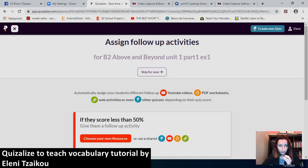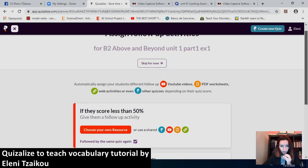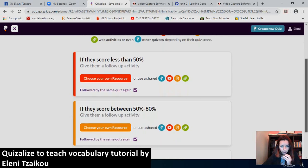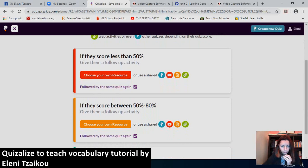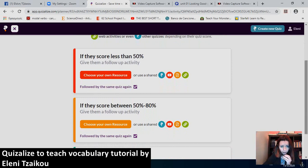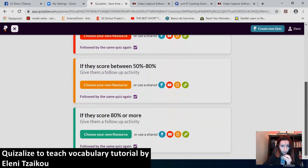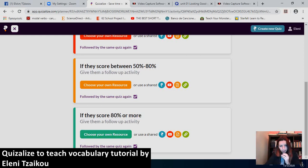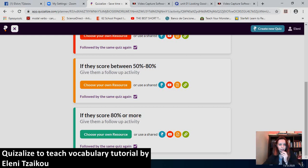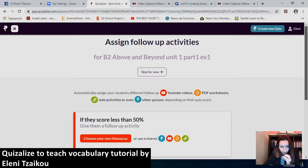Now, I can assign follow-up activities. So, the weaker students, if they score less than 50%, they can do another resource that I have uploaded or use a shared one. And then, they can do the same quiz again. If they score between 50% and 80%, I can also give them a second activity. If they score 80% or more, for these students that are brilliant, I give them a reward. So, they actually do a different quiz that is a reward. But now, for the time being, I'll skip that.